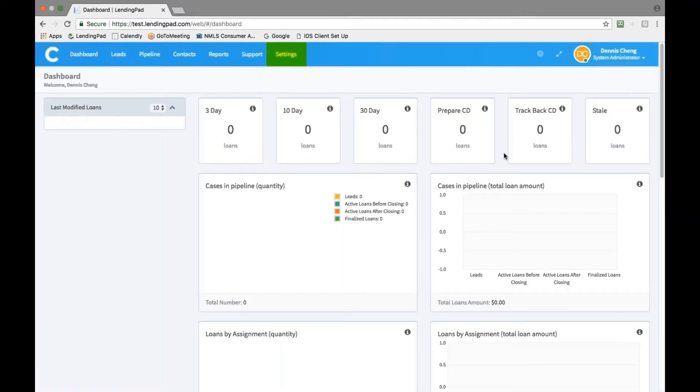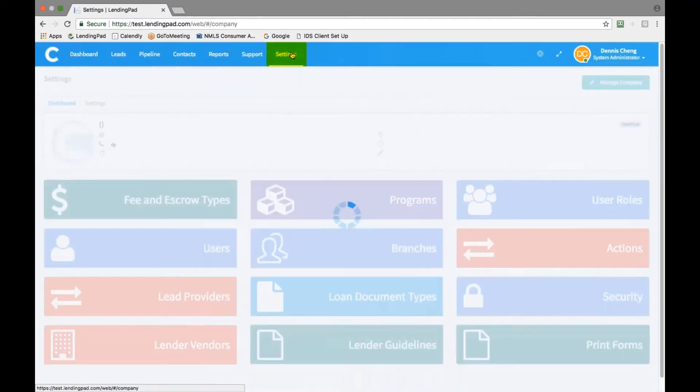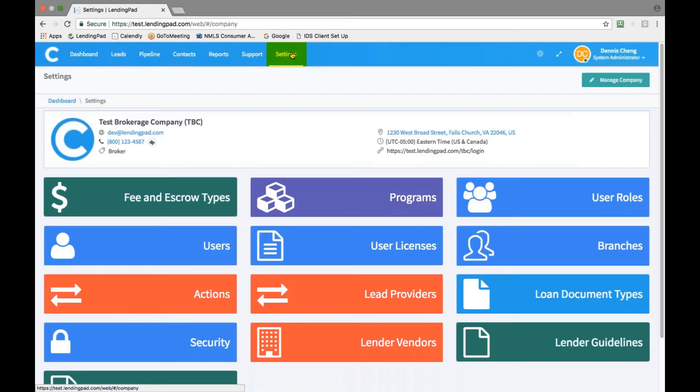After logging in, click on the settings tab at the top center of the page. Then click on manage company in the top right hand corner.